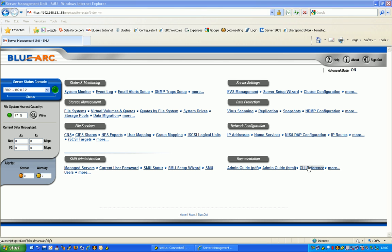Hello and welcome to the second part of our online BlueArc training. Today we're going to create a file system from a storage pool and assign it to a virtual server that we created in part one of our training.